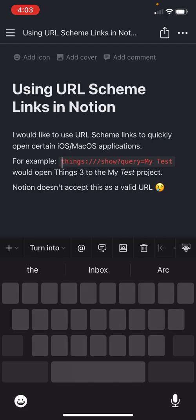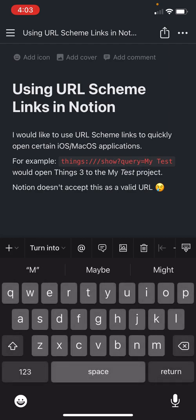So in this case here I have a URL Scheme link for Things, and what this is going to do is actually open up the My Test project. Unfortunately, Notion doesn't believe this is a valid URL, so you can't actually make it work in Notion.